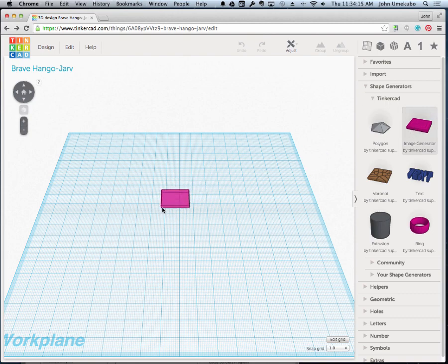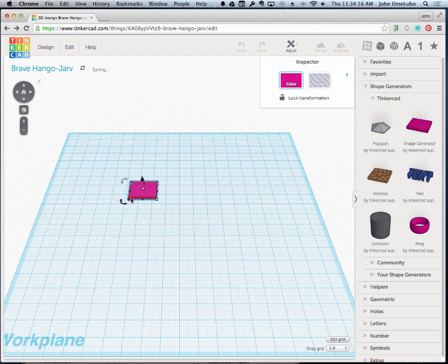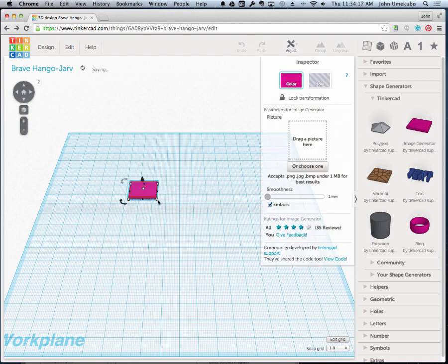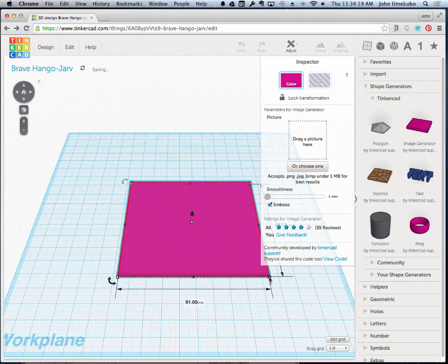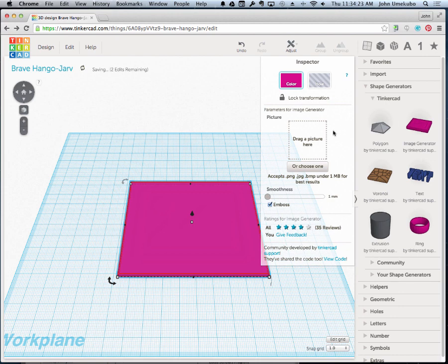I'm going to bring this out onto our work plane and make it a little bit bigger so we can see it. As I mentioned in the previous video, every shape generator comes with its own menu, and this one gives us the option to pick a picture.